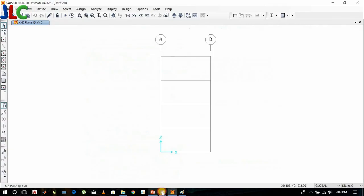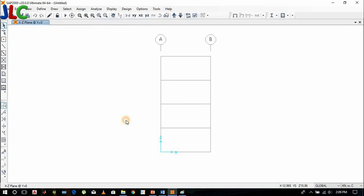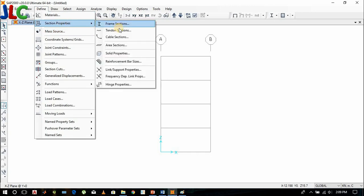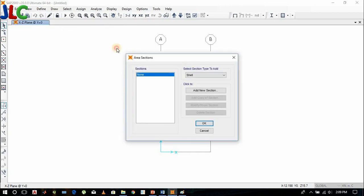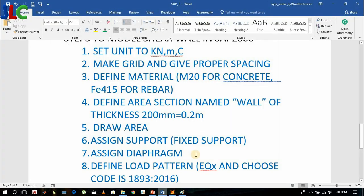Define area section. We have a thickness of 0.2 meter.